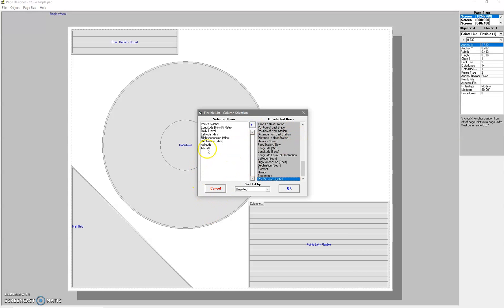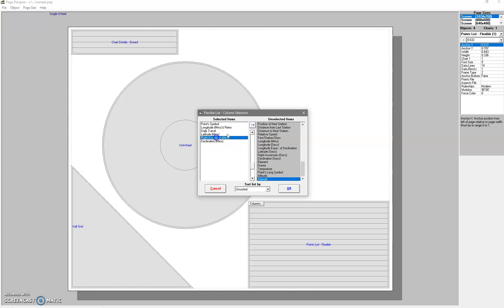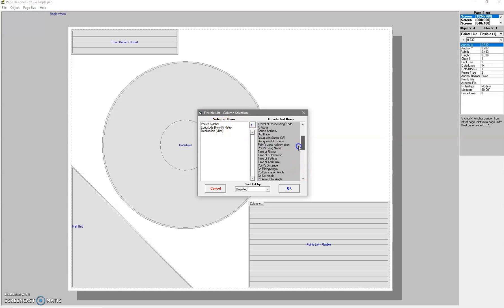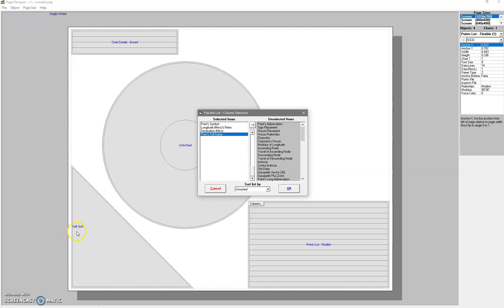So you can see Point Symbol and Points Long Symbol. If you want to get rid of something, you just click this here to send it back to that column. I don't need that right ascension, I don't want that. What might I want? Just say I want to have the full name there - you can add that.